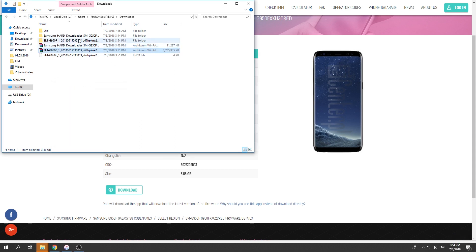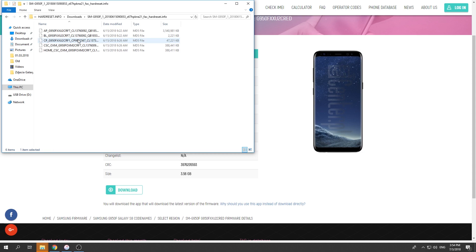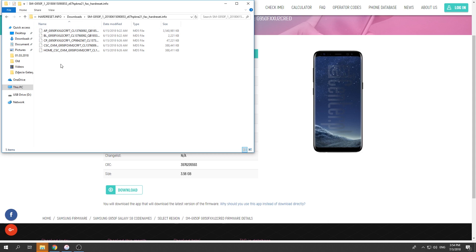The unpacking is done now. You can open the folder, and here you've got all the files with your firmware. Now you can flash your device.